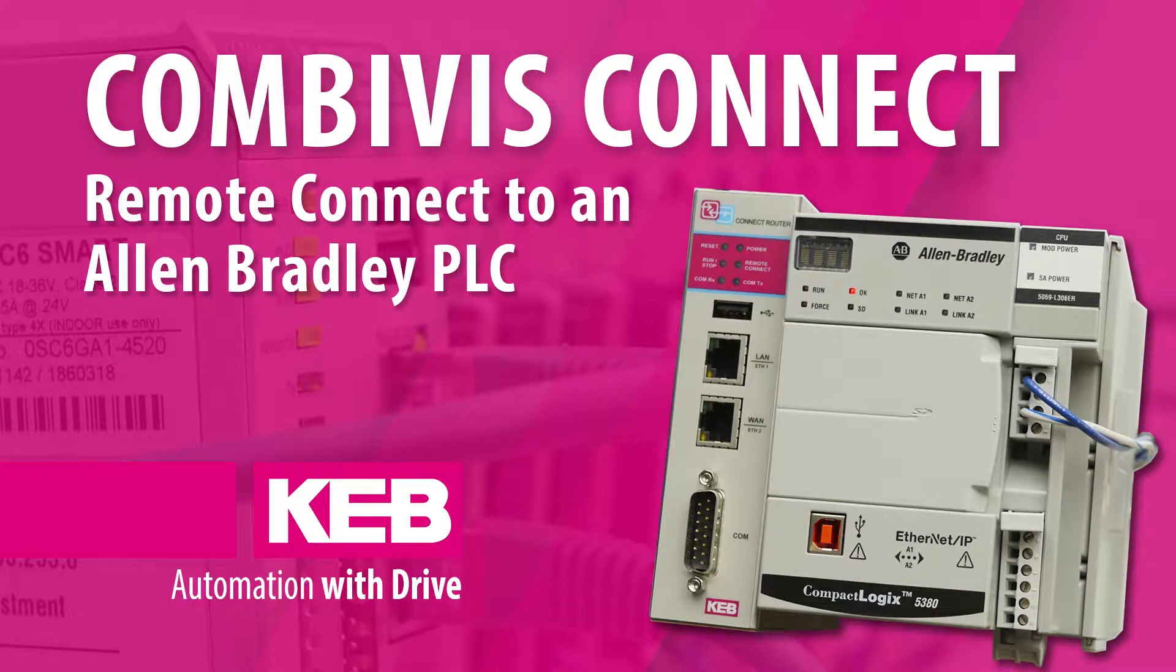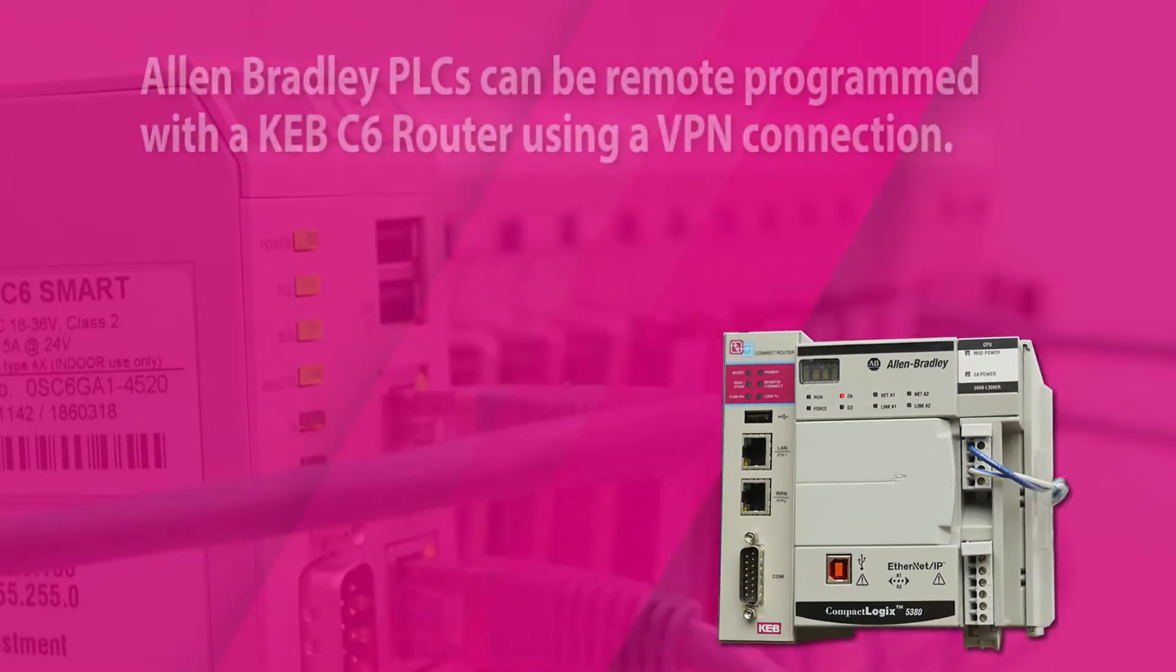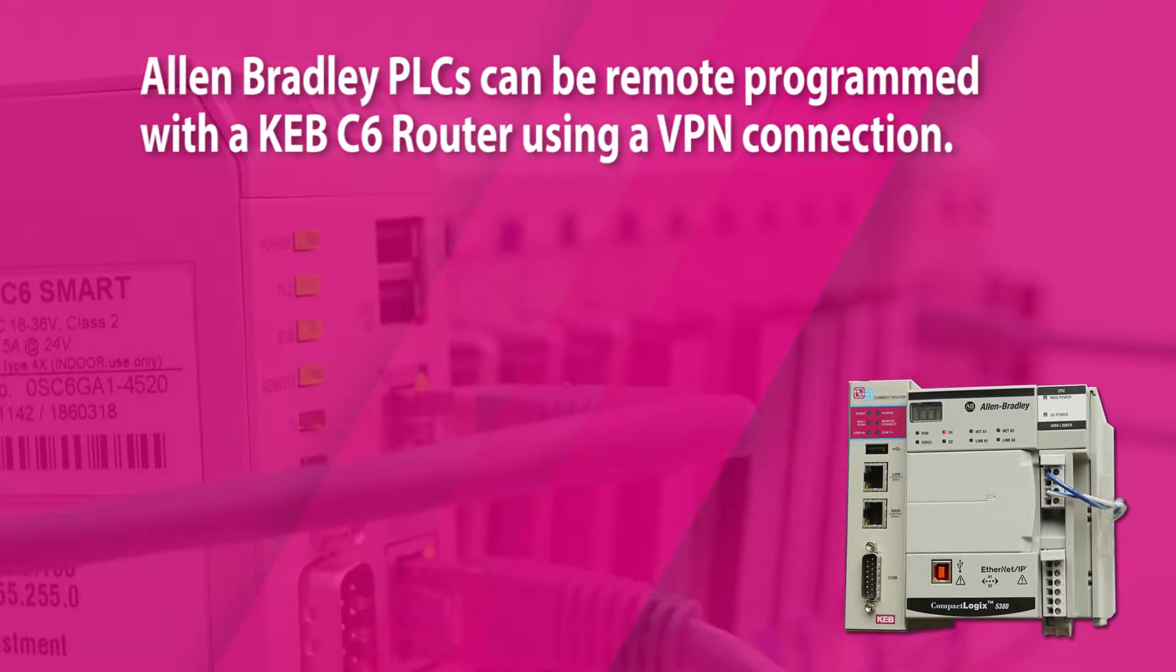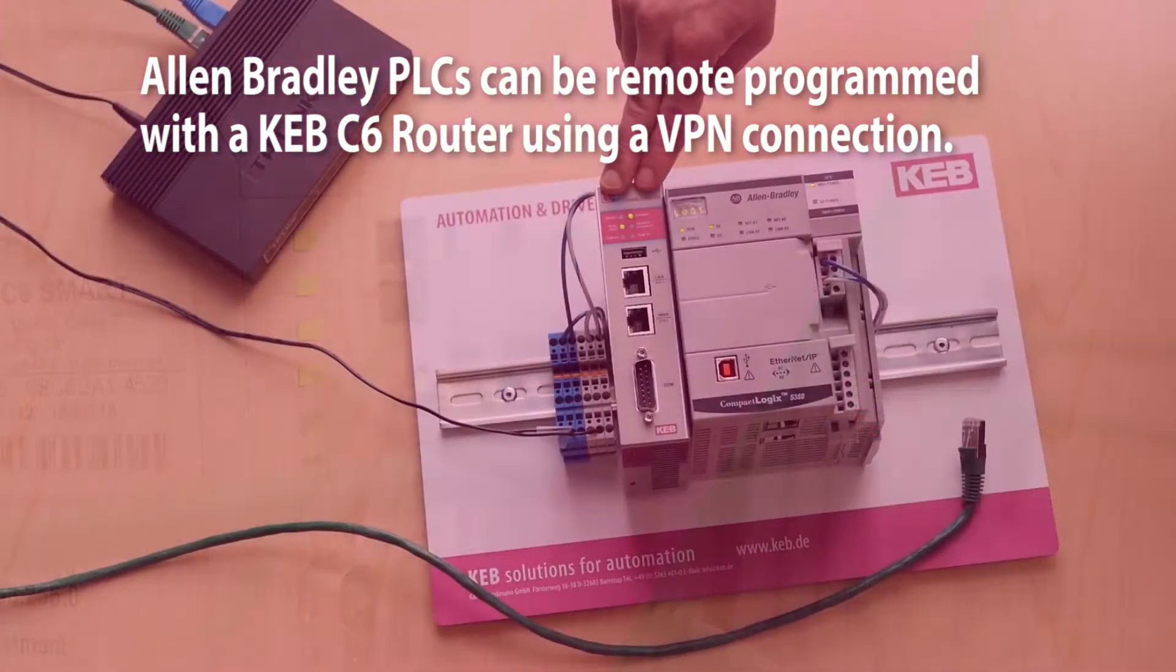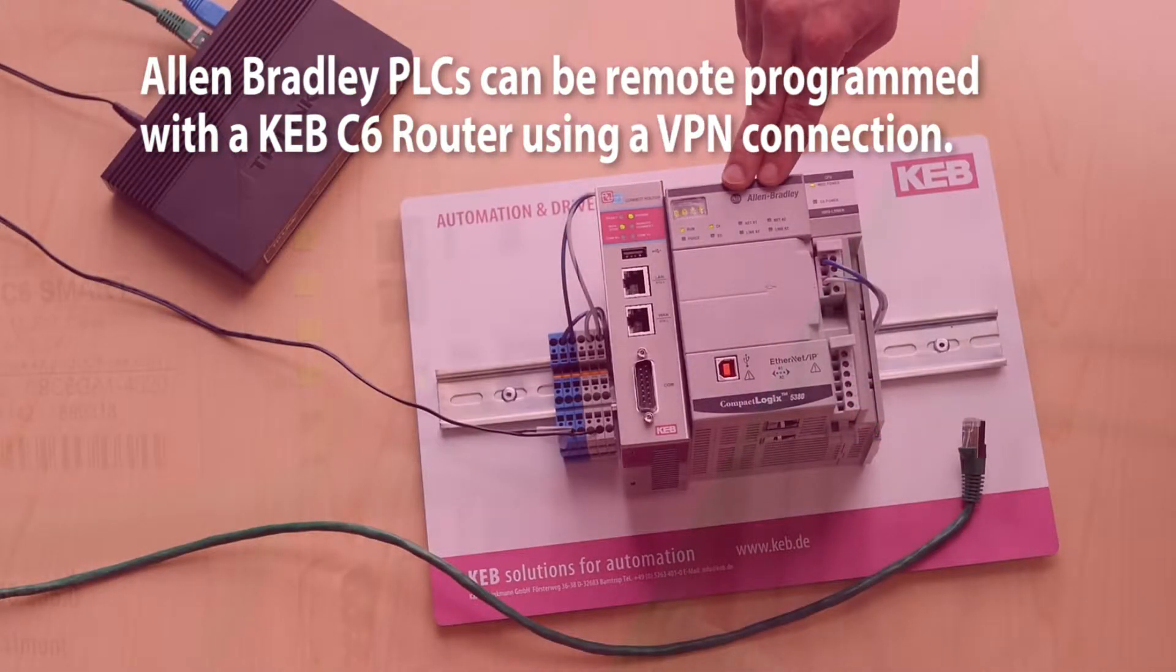Remote program and monitor Allen Bradley PLC with C6 router. Allen Bradley PLCs can be remote programmed with a KEB C6 router using a VPN connection.